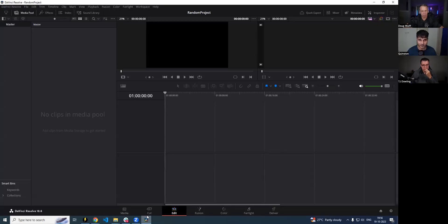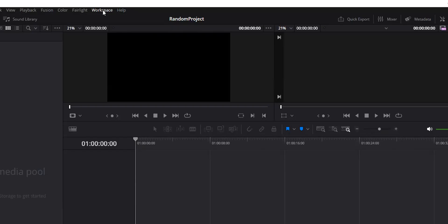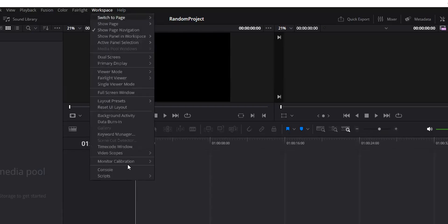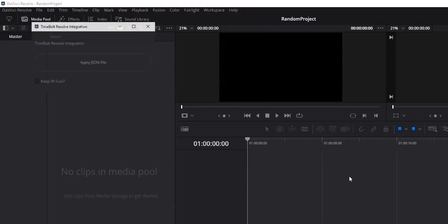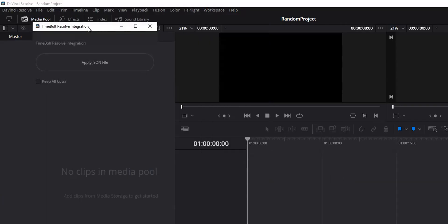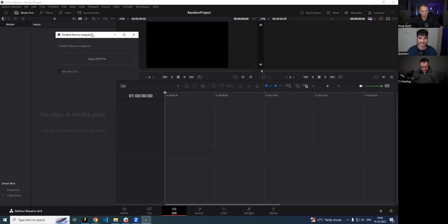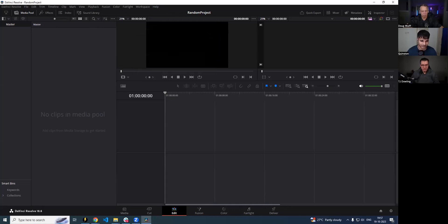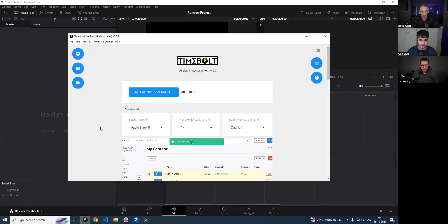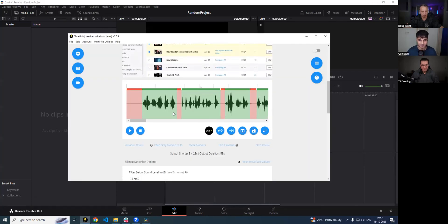Once you do that, go back into DaVinci Resolve. If you go into Workspace, then Scripts, you should see something called Timebolt Resolve Integration. When you click on it, it should start up. If this is the latest version of DaVinci, it should look like this.